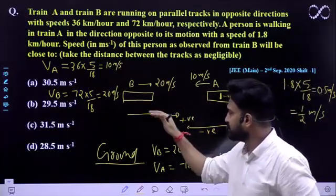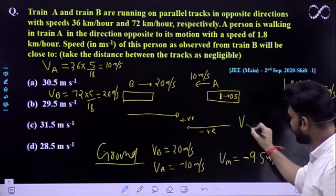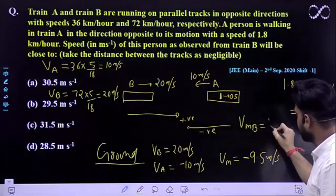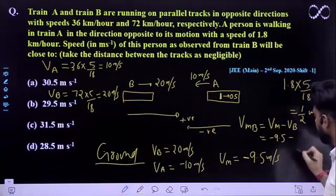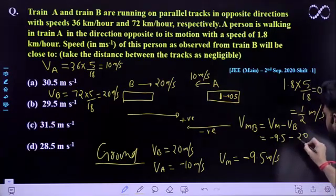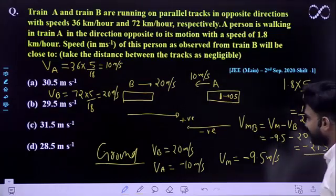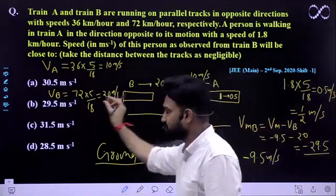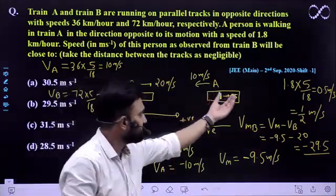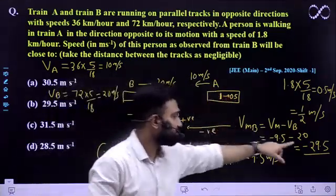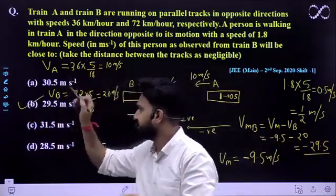Now, what is the velocity of this person as observed from Train B? Velocity of man with respect to Train B = velocity of man − velocity of B = (−9.5) − (+20) = −29.5 m/s. The negative sign shows that the person appears to move in the negative direction at 29.5 m/s as seen by someone sitting in Train B. So the answer is 29.5 m/s, which matches the closest option.